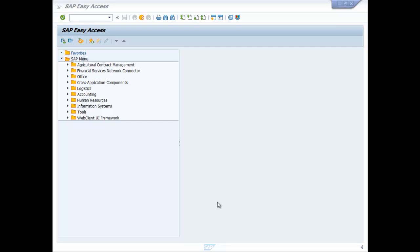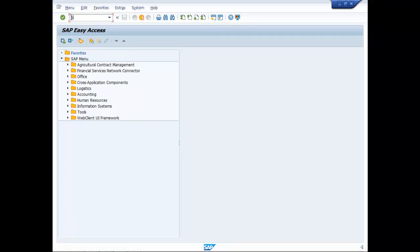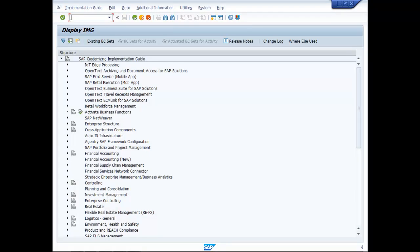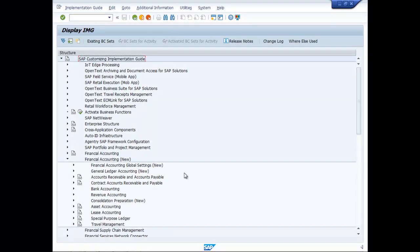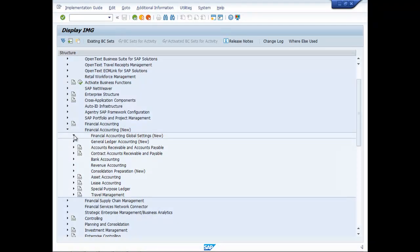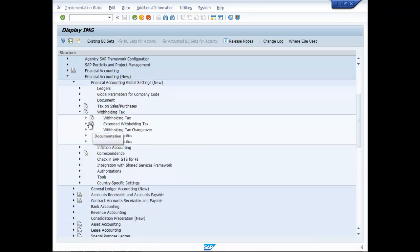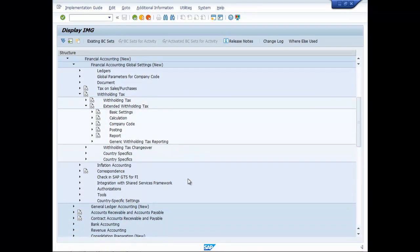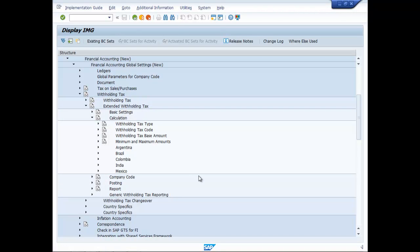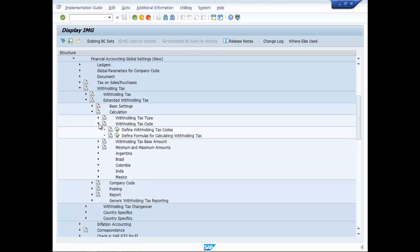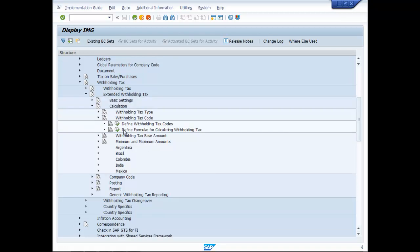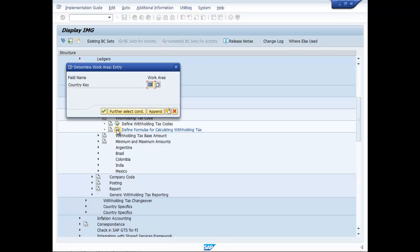Define Formula for Calculation of Withholding Tax in SPRO. Navigate to FI, Financial Accounting New, Global Settings New, Withholding Tax, Extended Withholding Tax Calculation, Withholding Tax Code, Define Formulas for Calculating Withholding Tax. Click on it. Country Key: IN.